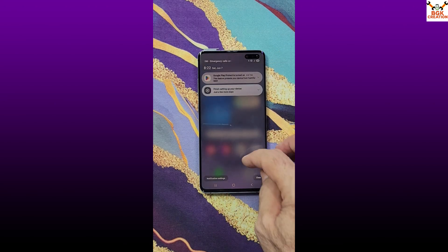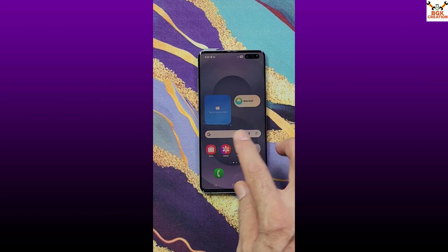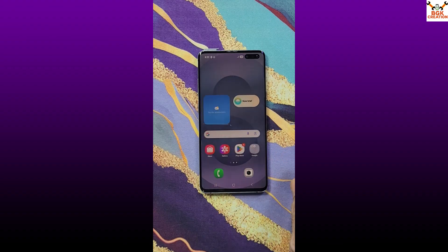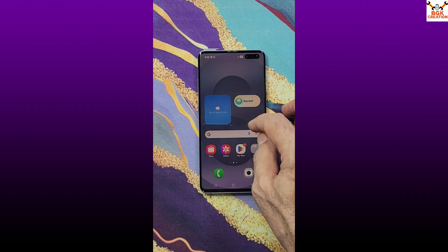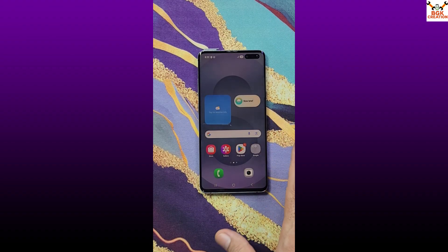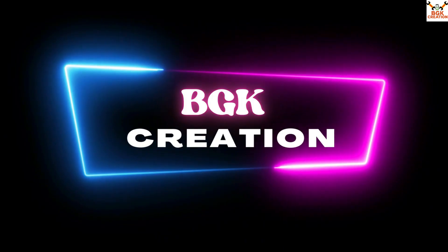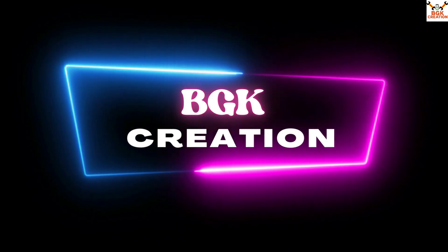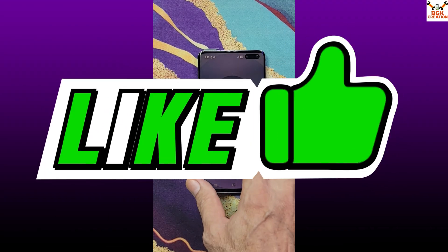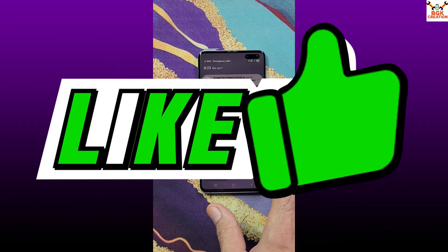Those who have the S10 5G and want to update unofficially to One UI 7 on Android 15, watch the rest of the video. If my videos are helping you, don't forget to like the video and subscribe to my channel.